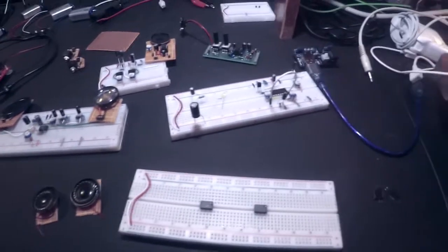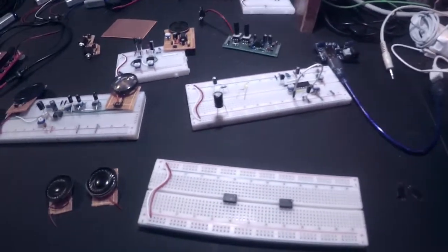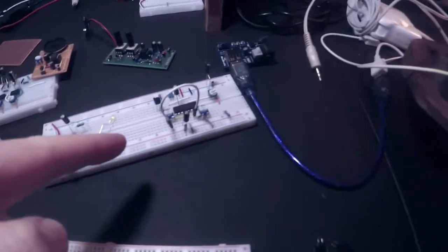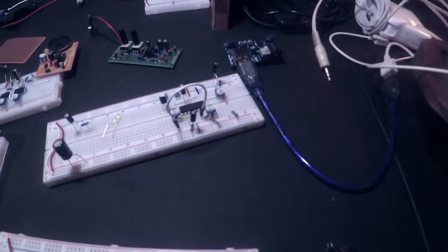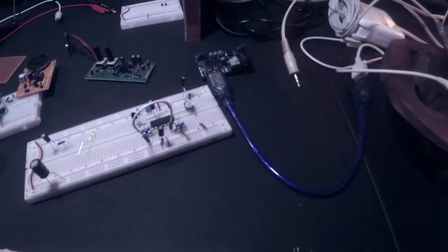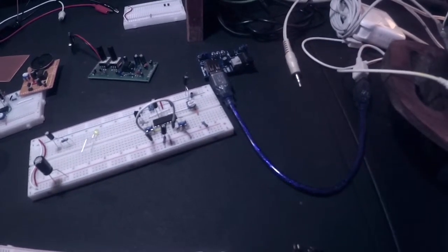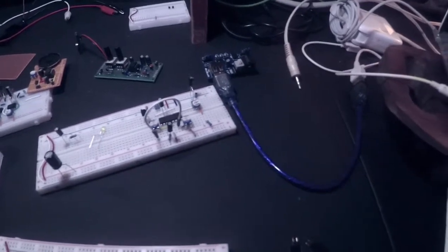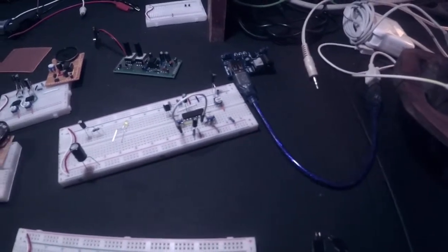I've got two major things that I'm trying to build right now. The function generator, the XR2206 function generator. I had a little setback on that, but it wasn't a setback. I'll get to that in a second.